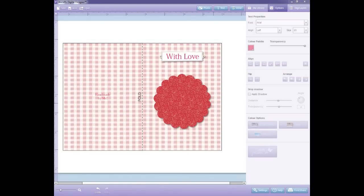Welcome to the latest DoCrafts Digital Designer tutorial. Today I'm going to show you how to use the DigiPunch tool.